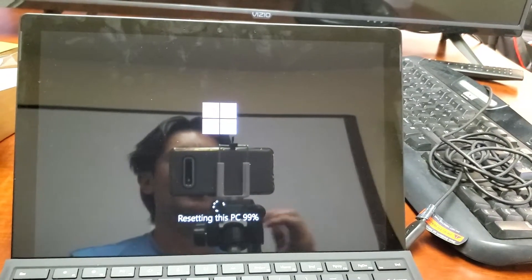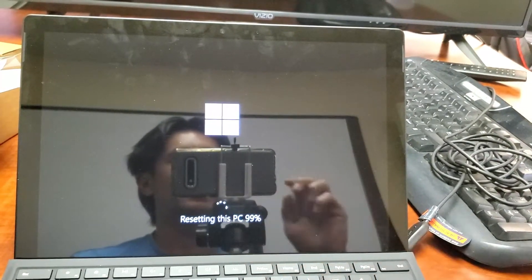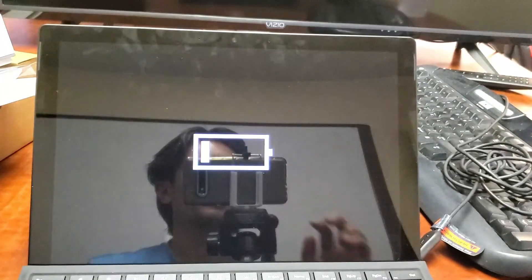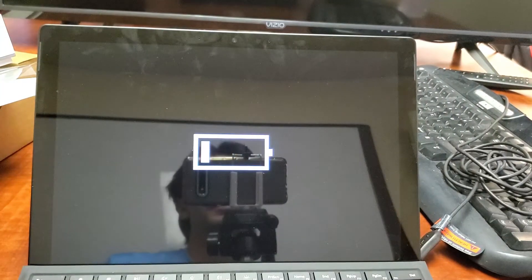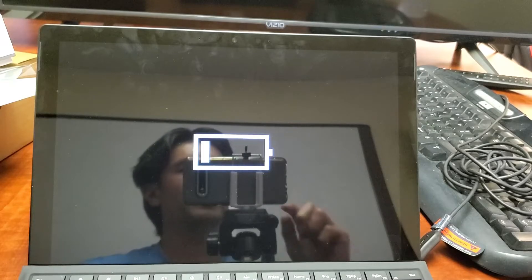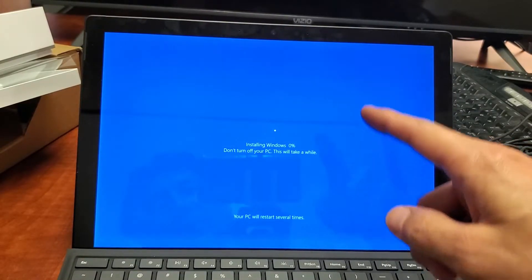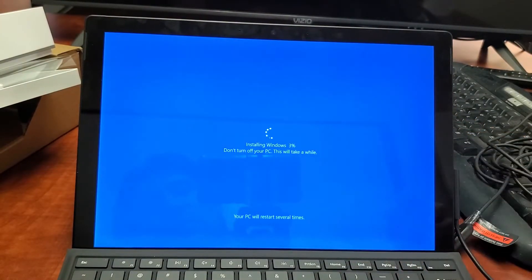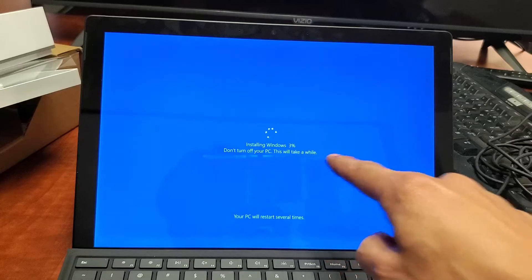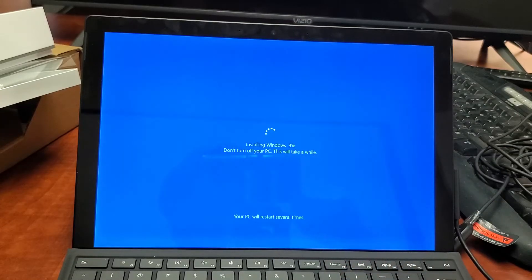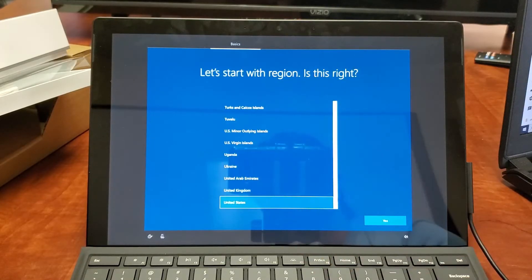We're at 99% now. It's rebooting now. Now we're on the blue screen here. Now it's actually installing Windows. We're at 0% right now. I'll put it back on pause. And here we go.